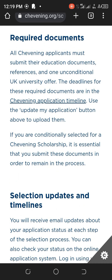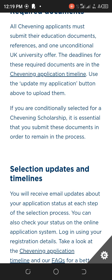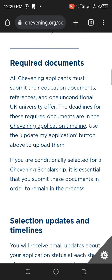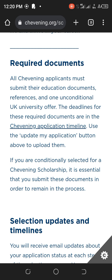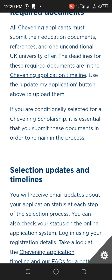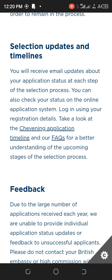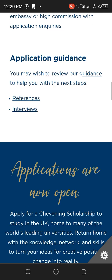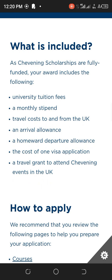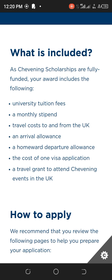If you've applied to a UK university and were conditionally selected, it's essential that you submit those documents to remain in the process. If the conditional selection is because of tuition fees, that will be accepted by Chevening. Get your documents ready, and go through all the timelines and application guidelines.